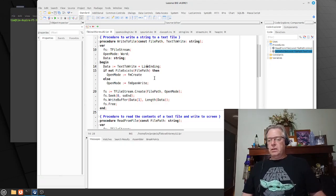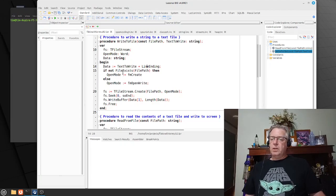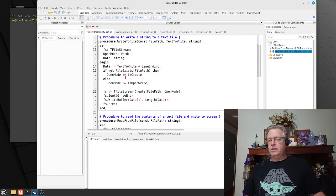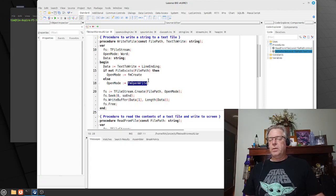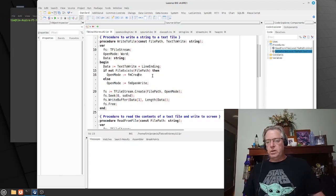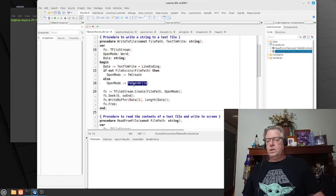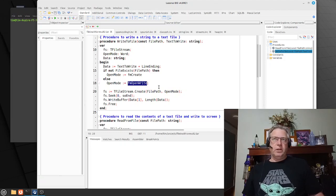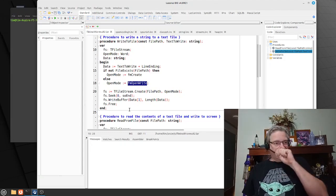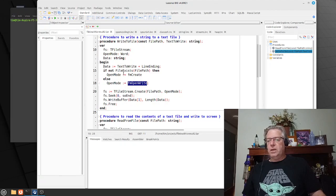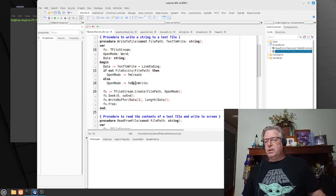One of the other differences you'll find here: I'm using fmCreate so that if the file doesn't exist it will use that as the opening mode, but if the file does exist we will use fmOpenWrite. Obviously if we use fmCreate each and every time, the contents would be overwritten. In this way we can effectively put it into append mode, on the proviso that we can seek to the end.